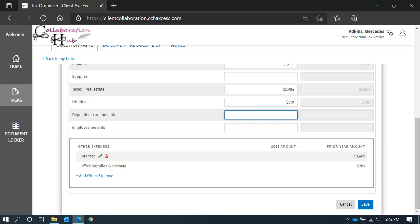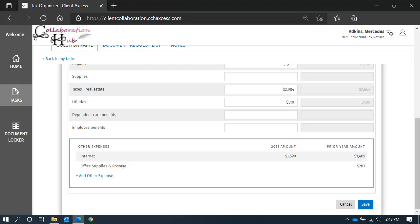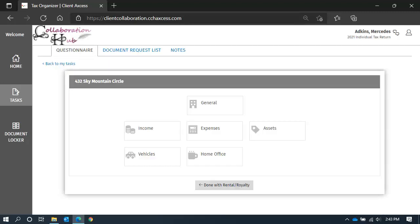To enter a current year amount for other expenses, you must click the pencil icon. Then you can edit the description if needed. But more importantly, add the amount. And if you have a new expense that was not previously on the list, you can add another expense line. When you are done with this screen, click Save to return to the category tiles.